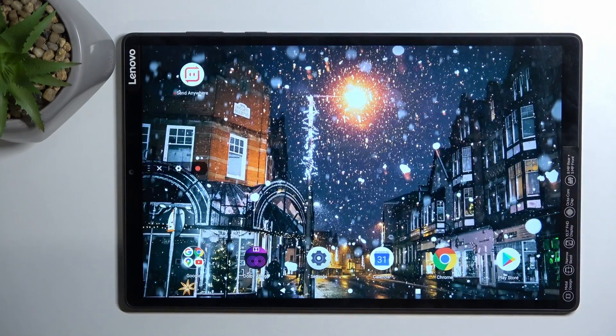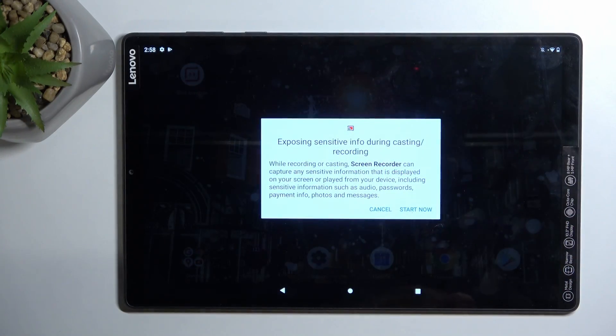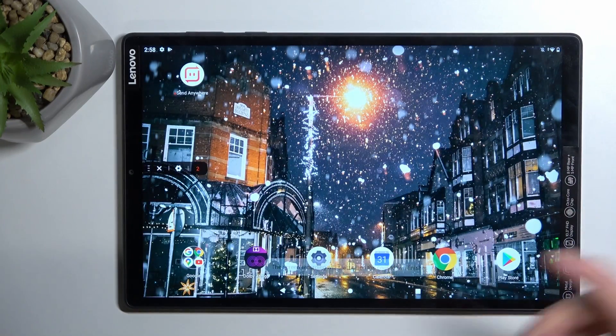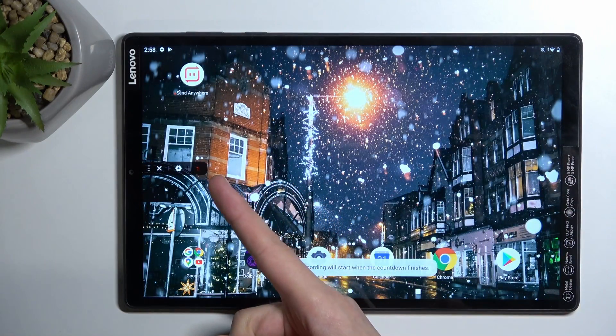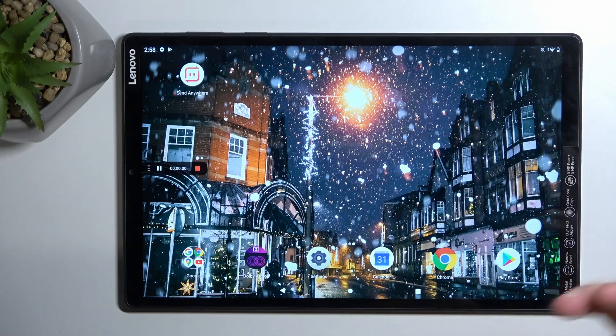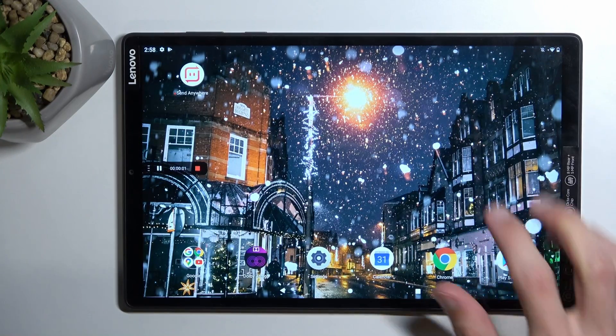So from there simply tap on it. It'll bring up a message, so tap start now. It starts the countdown, and after it will begin recording.